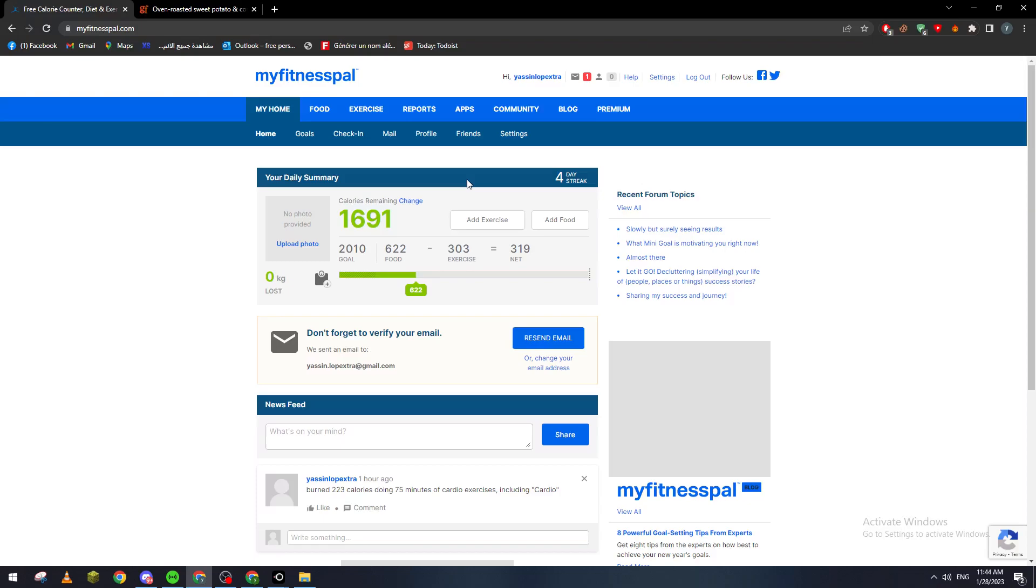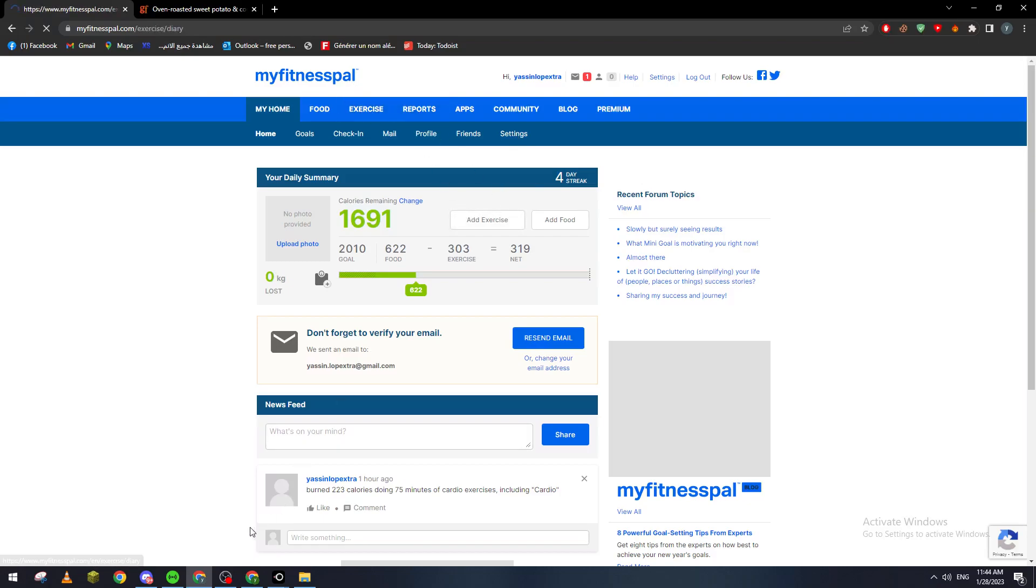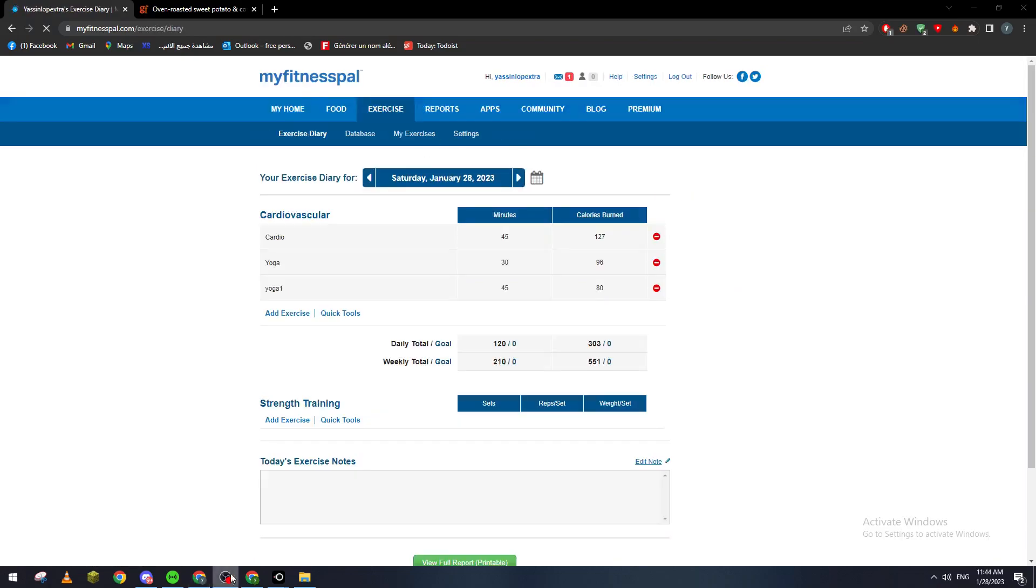So let's click here for example. Basically I will go to 'My Exercises' and I will create an exercise.